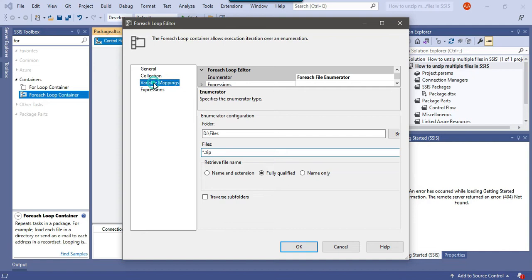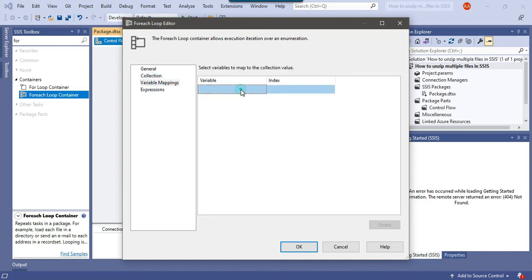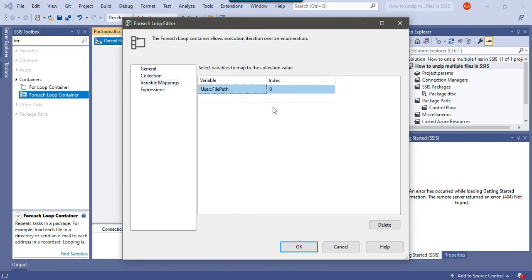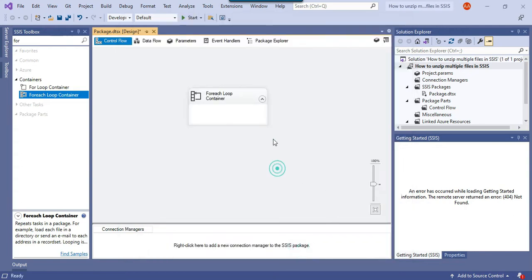Now in the variable mapping you can select the SSIS variable that I created, file path. For each iteration of this loop the current file path will be assigned to this SSIS variable. Just click ok. We have configured the for each loop container.